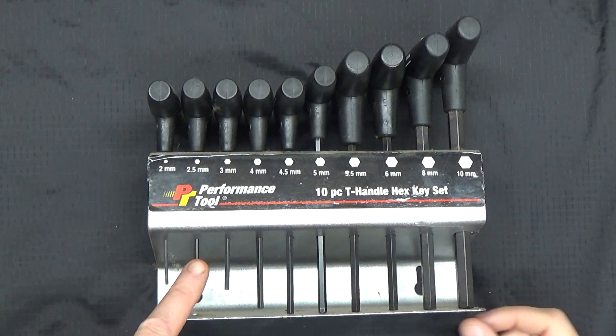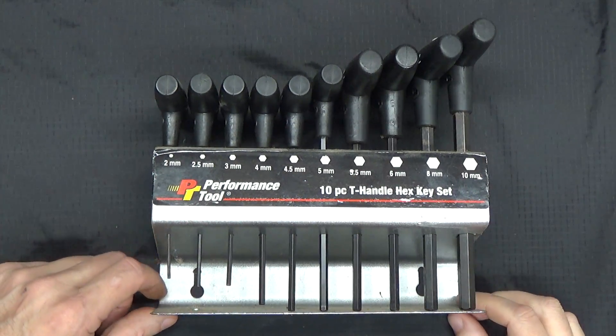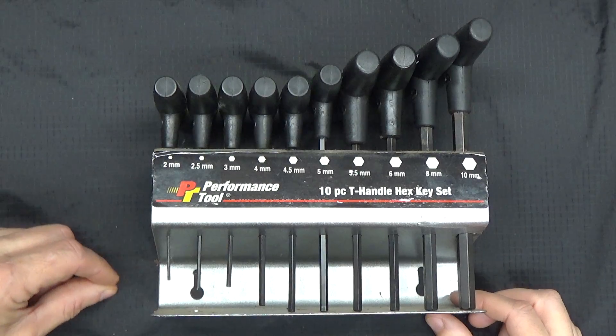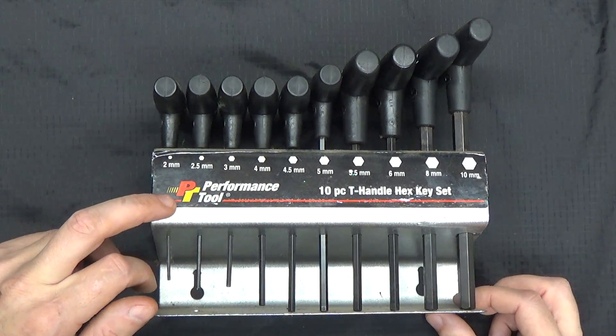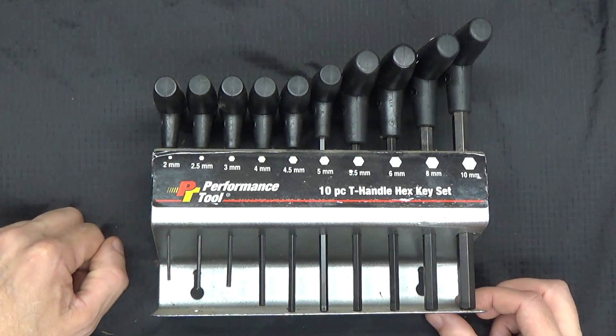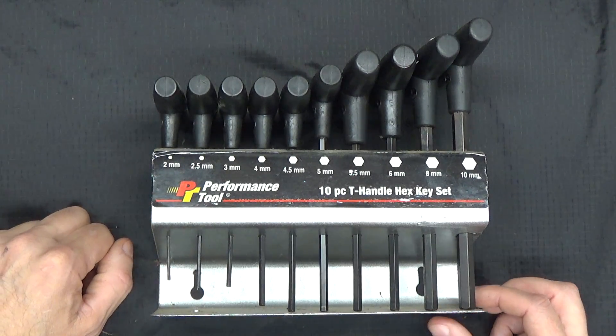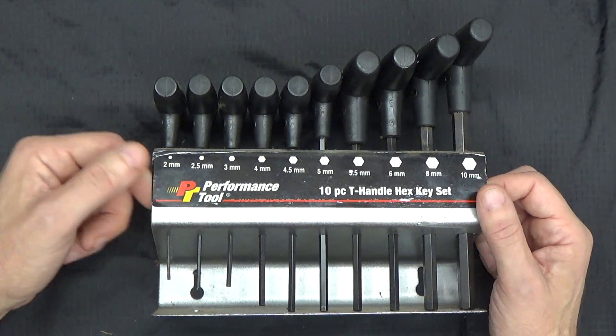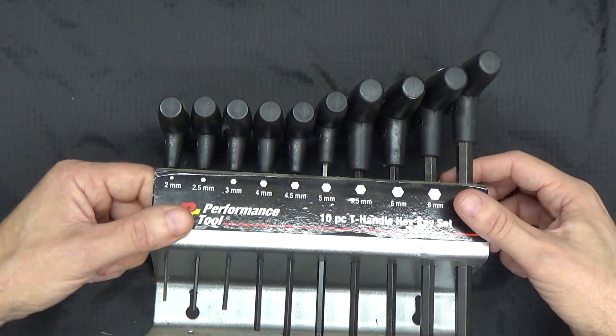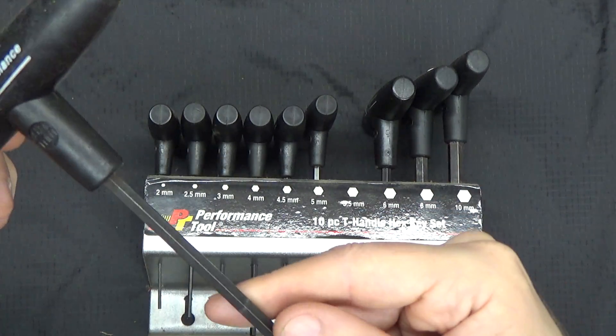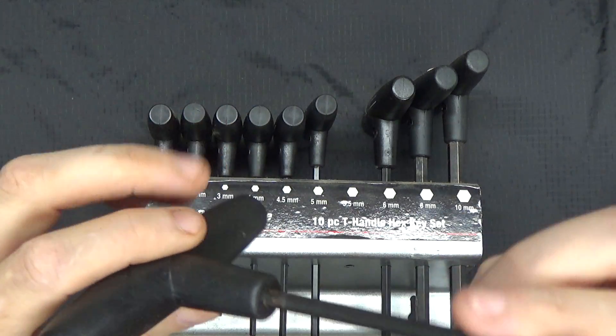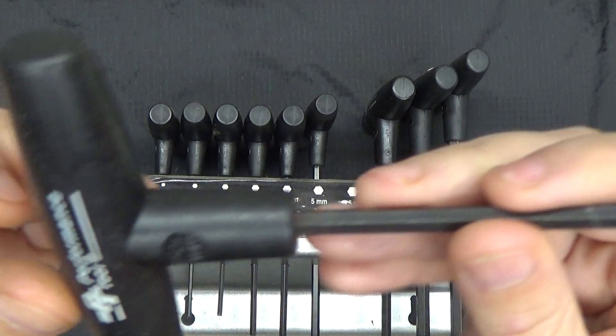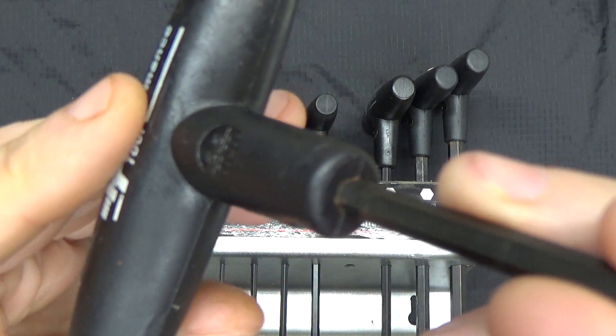Next we have the Performance Tools metric hex T-handles. This brand, if you do any kind of research on the internet, these people, they're actually not a manufacturer, they just plaster their name on other people's junk products. They take the metal bar part and it's just pressed into plastic up here in the actual T-handle.